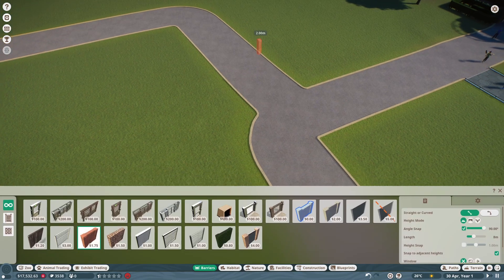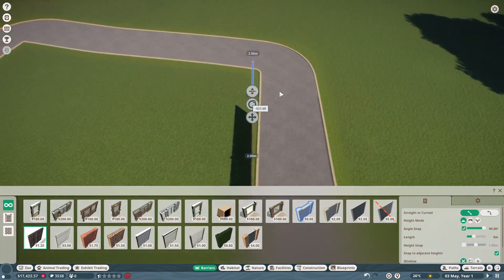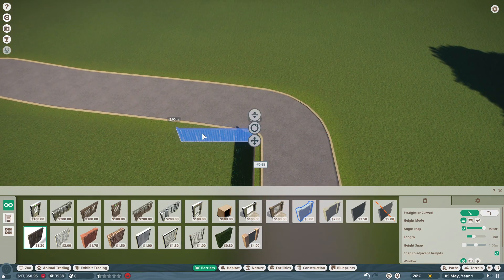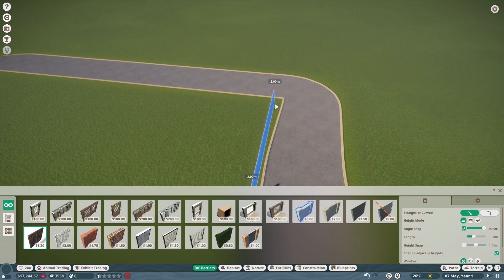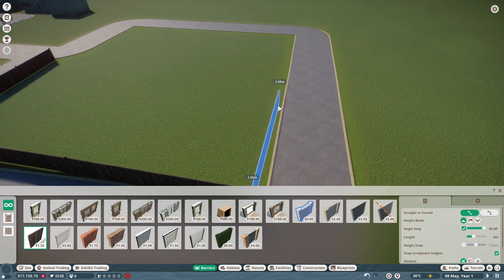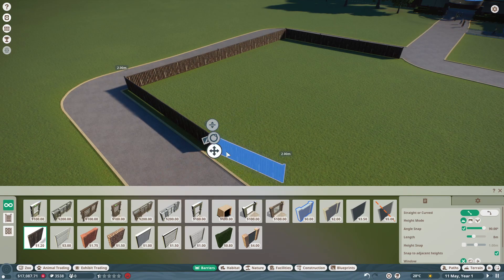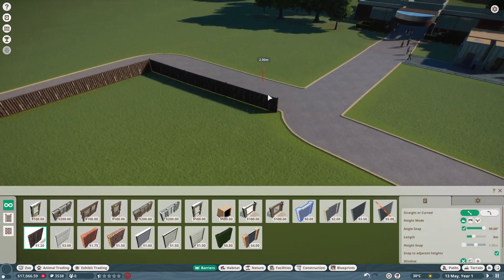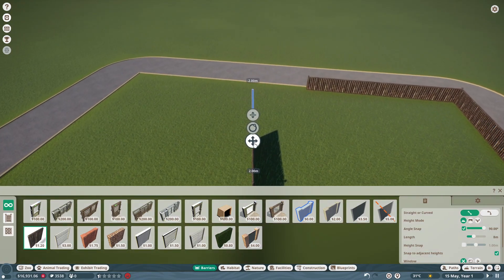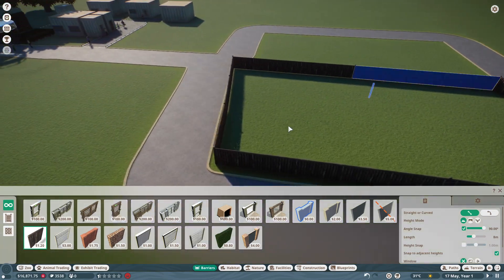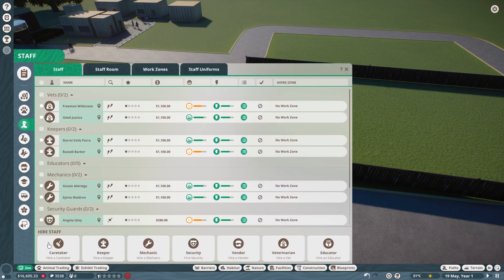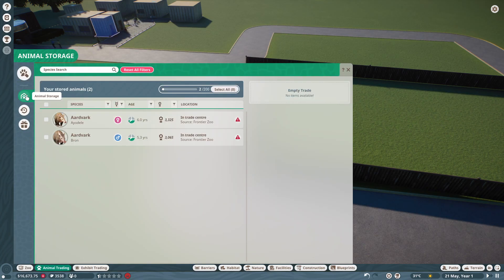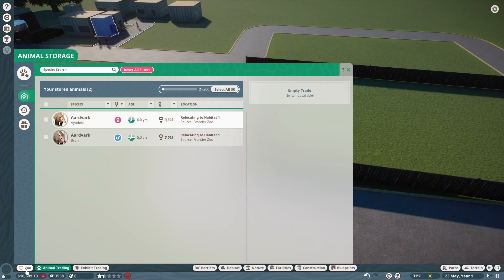We'll build a habitat for them. We'll smack that in the middle. This should be enough I would say. I'll go this way. I want that straight. That can connect to there. We'll put the habitat gate there. Why am I going in there? Animal, we'll go on animal trading. Then we'll put the two aardvarks in.